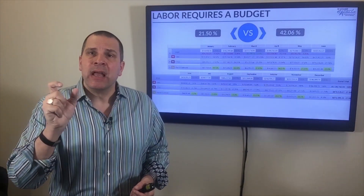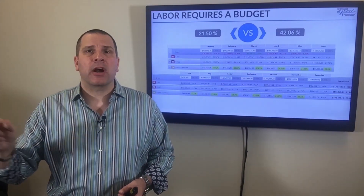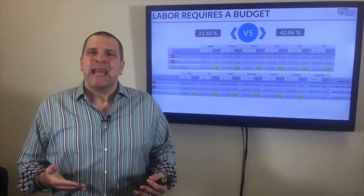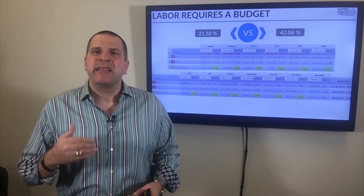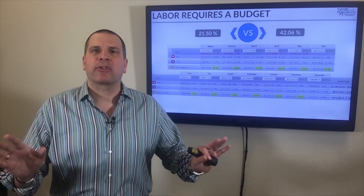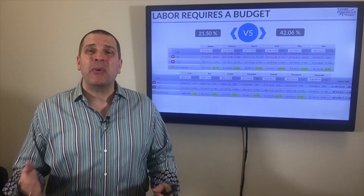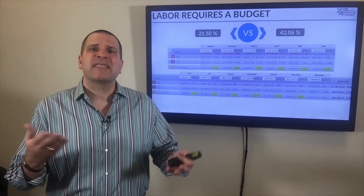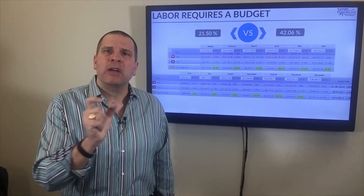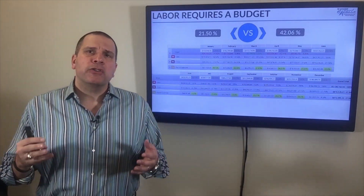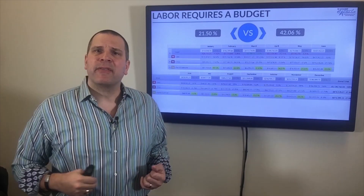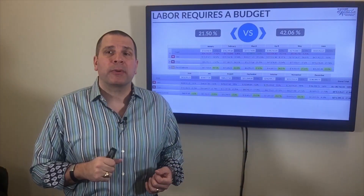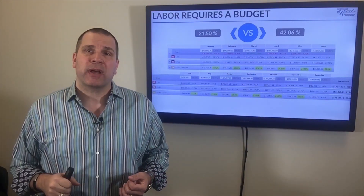When we first started working with the operations manager of this business, they heard you've got to have a budget — so they picked the annual number and inserted it in every month as their target. But the problem was in some months it was impossible to hit, which was demotivating — they'd stop trying. In other months they were so busy it was so easy to hit they didn't have to try. And we lost thousands of dollars in this cycle because we used the wrong number month after month.